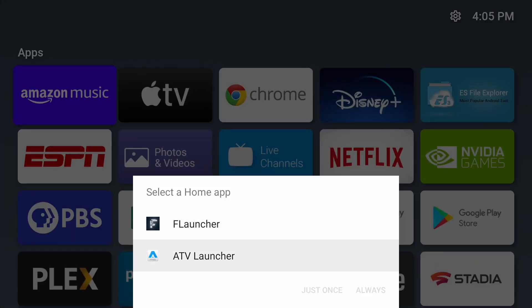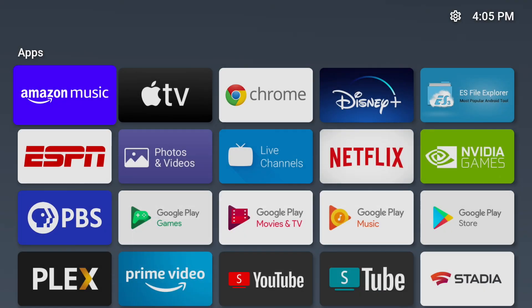If you ever want to change back to the default launcher it's really easy. You just need to reactivate all the files that we deactivated in this tutorial. Check out my other video for instructions. I hope this video helped you out.